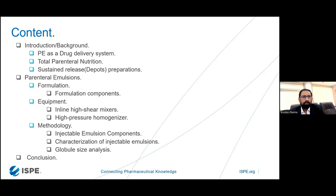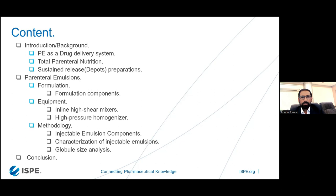In the introduction we have the background of parenteral emulsions. Basically they have three clinical uses: they function as a drug delivery system — capable of carrying nutrition APIs — and another use is TPN, total parenteral nutrition. Third is sustained release droplets. As far as formulation is concerned, we will cover the ingredients and the methodology. So let's move to the introduction.